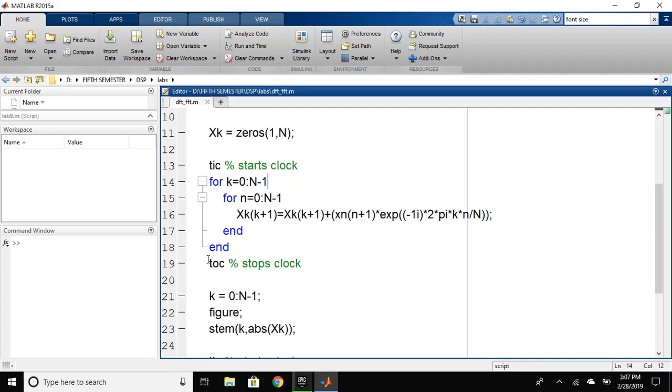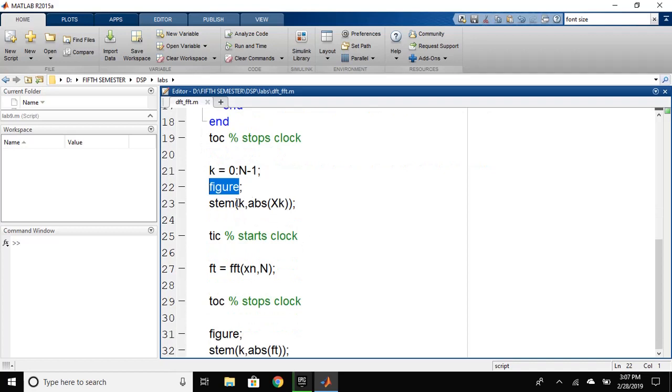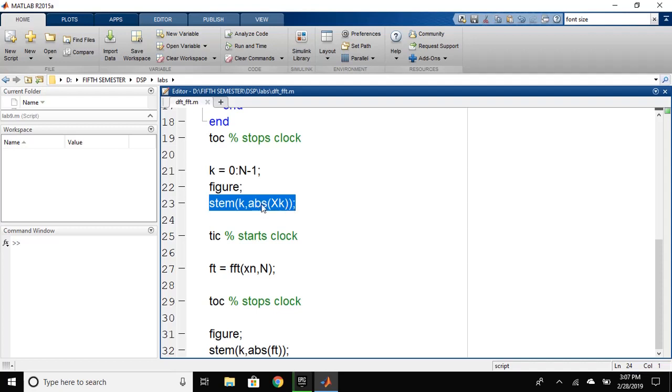And then, we have used the toc function that will stop the clock. We have defined a variable k equals 0 to N minus 1 for the plotting. Then, we have defined a new figure, so it will open a new figure. And then, we have used stem again to plot the DFT, the magnitude of DFT using the absolute function.